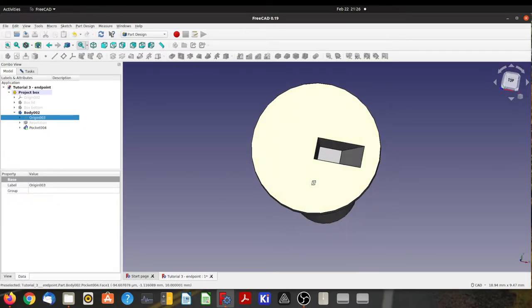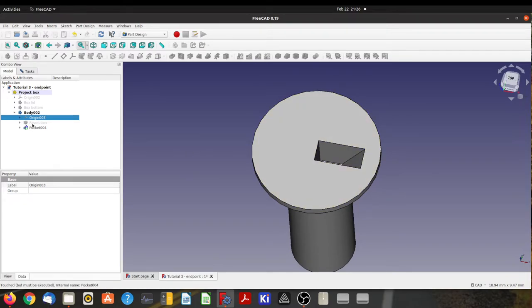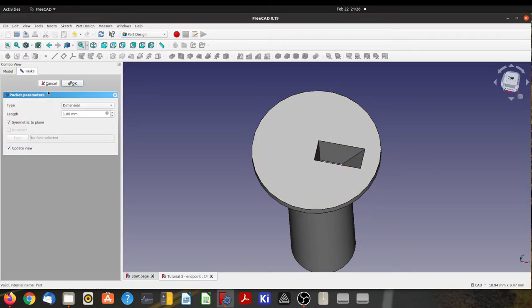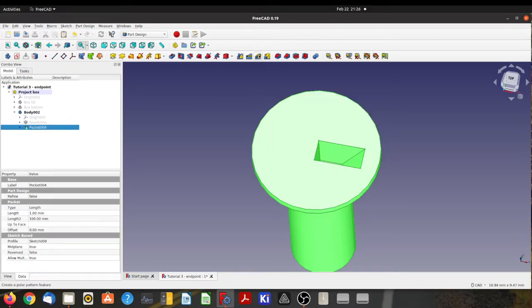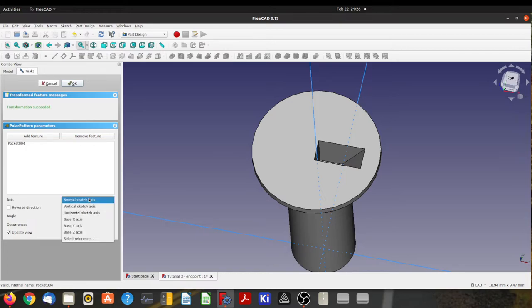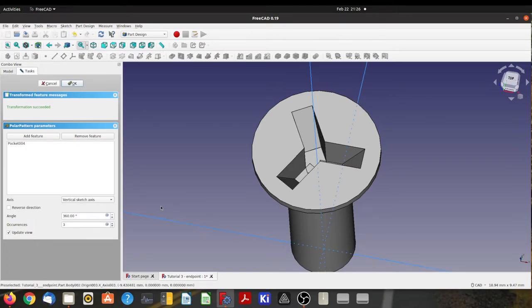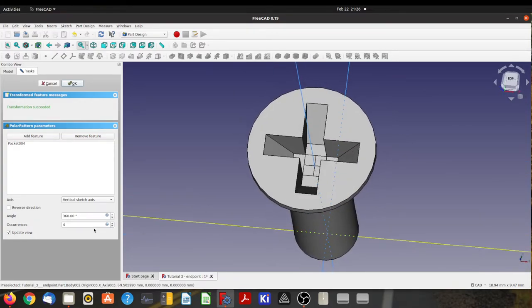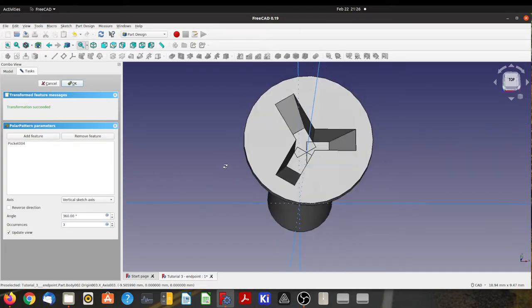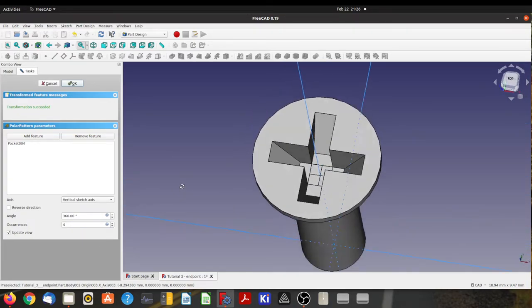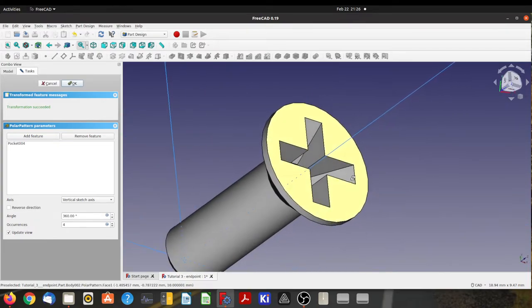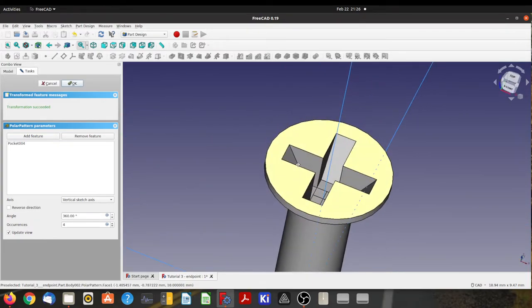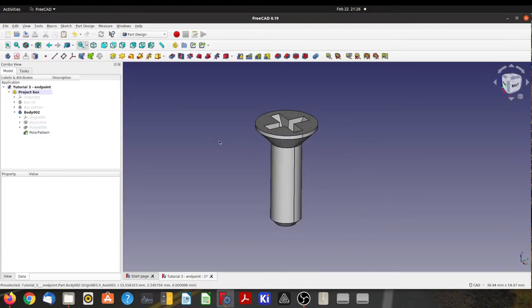Now, let's make the cross head socket. So I'll highlight that pocket and I'll use the polar pattern feature tool. And I'm going to tell it to use the vertical sketch axis. There we go. That's a little bit better. Because otherwise it'll bury that in there. And I'll make that 4 to make it a normal cross. I could make it 3 to make it like a tri-lobe screwdriver thing. But I'm going to make it a normal Phillips. Yeah, I think that looks right.